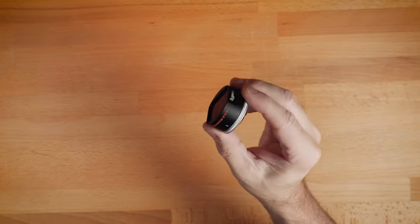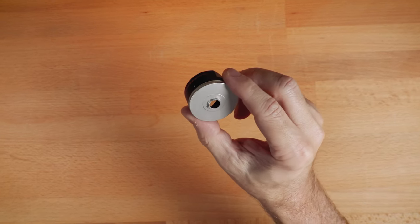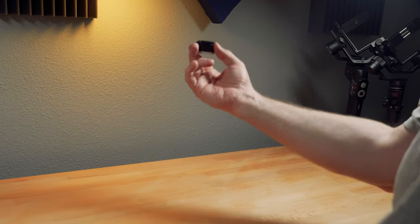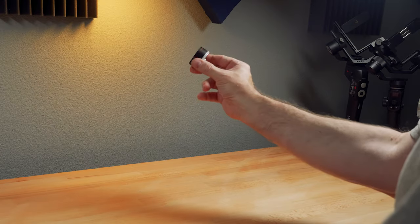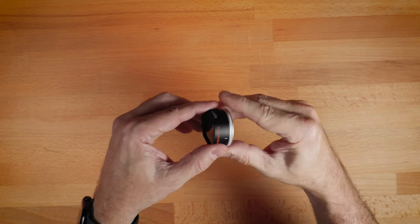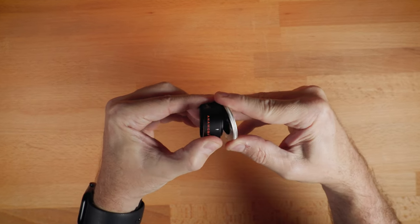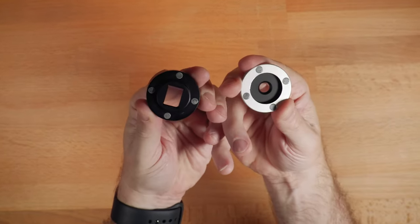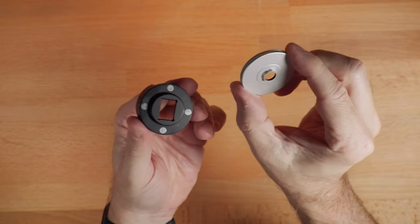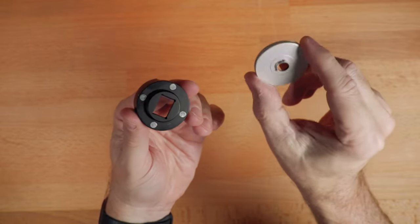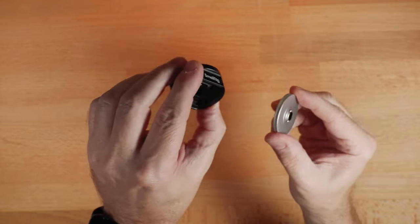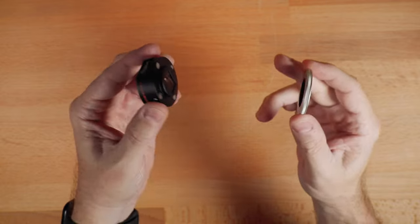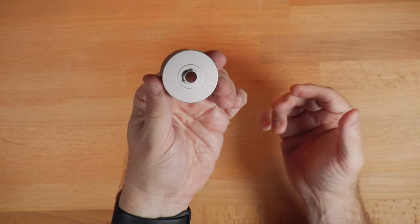So what makes this lens different and pretty unique, in my opinion, and worth a look if you are in the market for an anamorphic? Is this has a magnetic connection. And so this part connects to your case or your cage, and then the anamorphic just pops on via magnet.